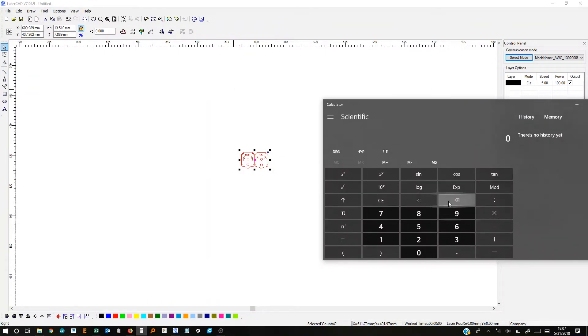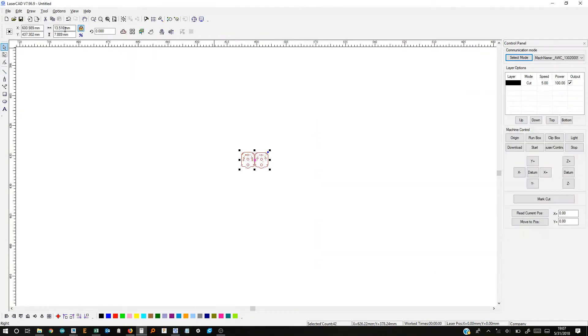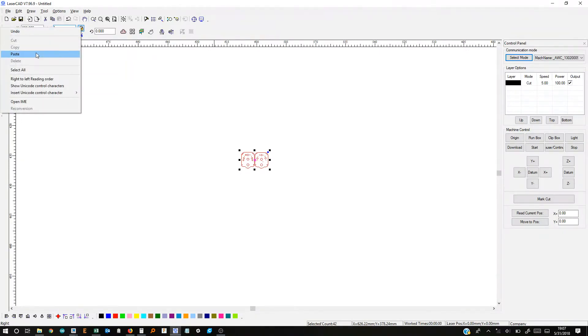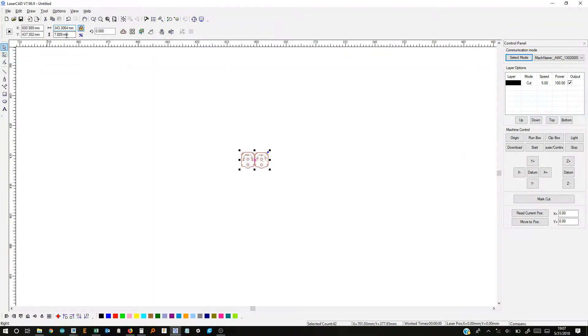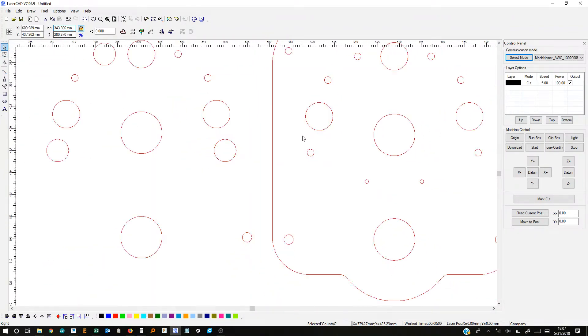What does the lock button do? It locks them both the width and the height together so it scales them right. So we want to do 13.516 times 25.4 which is the conversion factor. So that's 343.3064. So we can go ahead and delete that and then you can't control V for some reason so you have to paste. And now it's the right size.